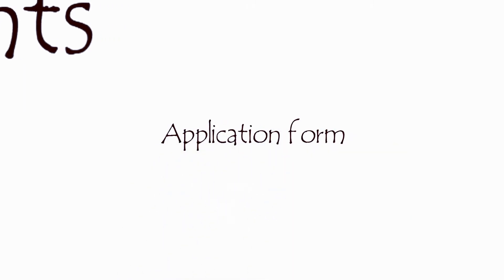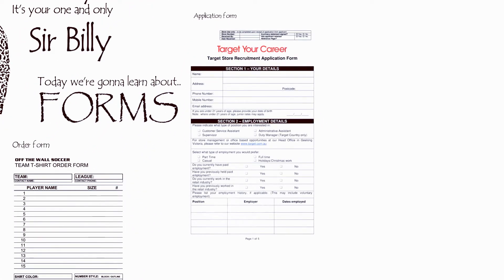Next is application form atau formulir lamaran, tapi bukan lamaran menikah. Here's the example. As you can see from the example, this form is used for employee recruitment, usually held by a company. Jadi formulir ini digunakan sebagai bagian dari proses seleksi terhadap karyawan yang apply for a certain job position. This form is usually used by companies — dan oleh ibu-ibu mertua dan ayah-ayah mertua yang menyeleksi calon menantunya. I'm just kidding!